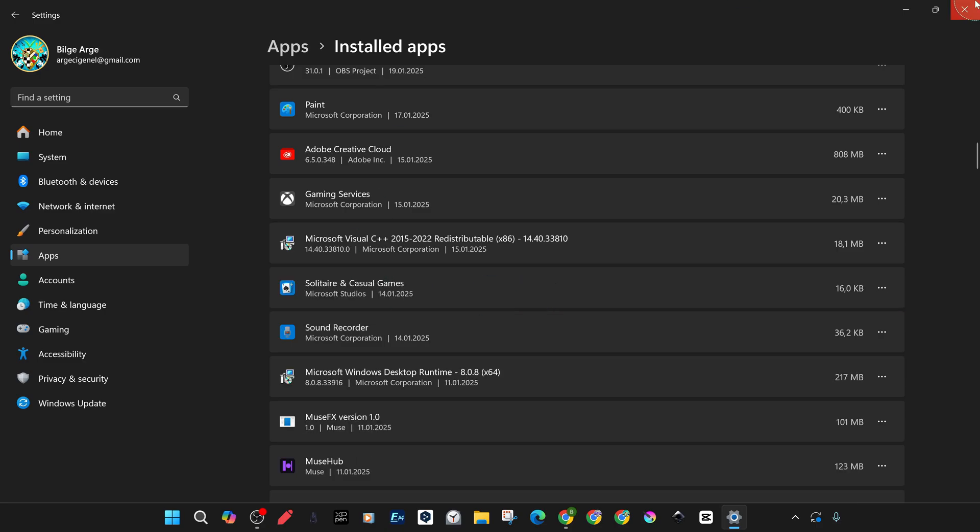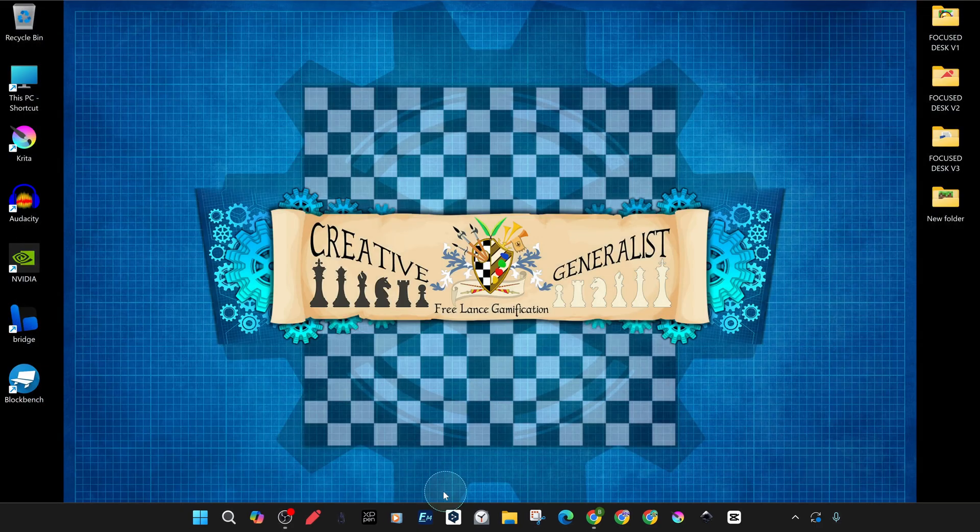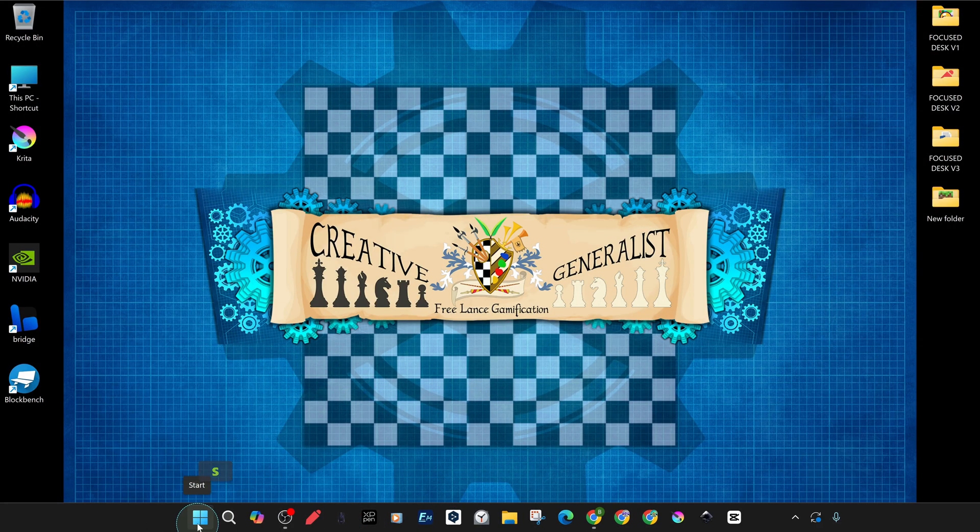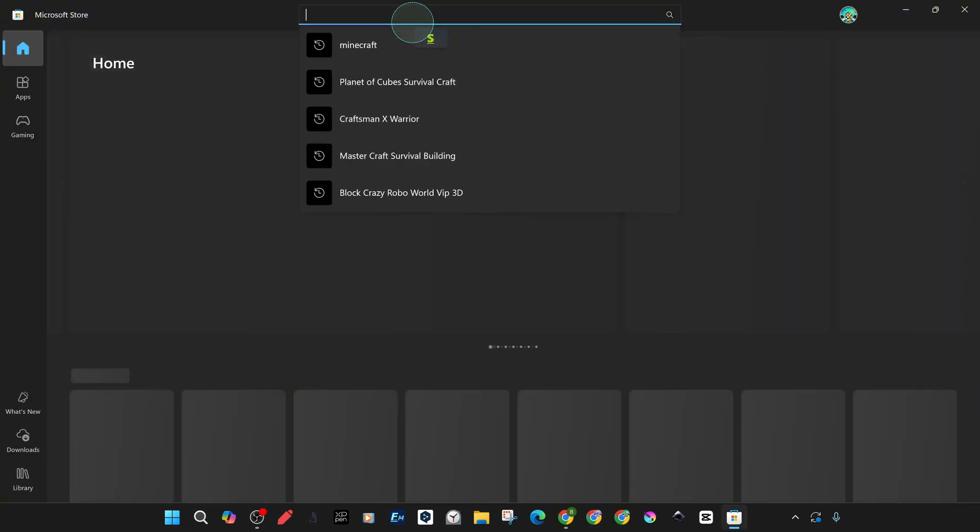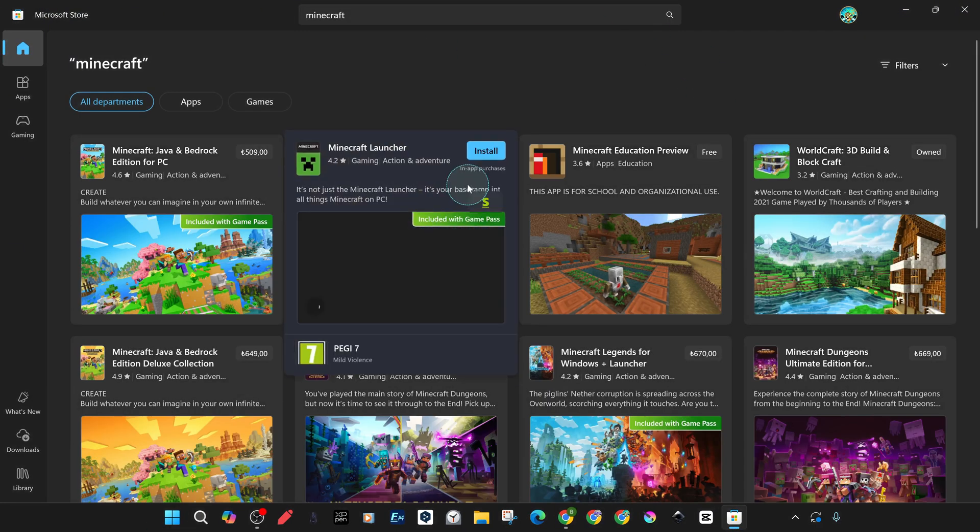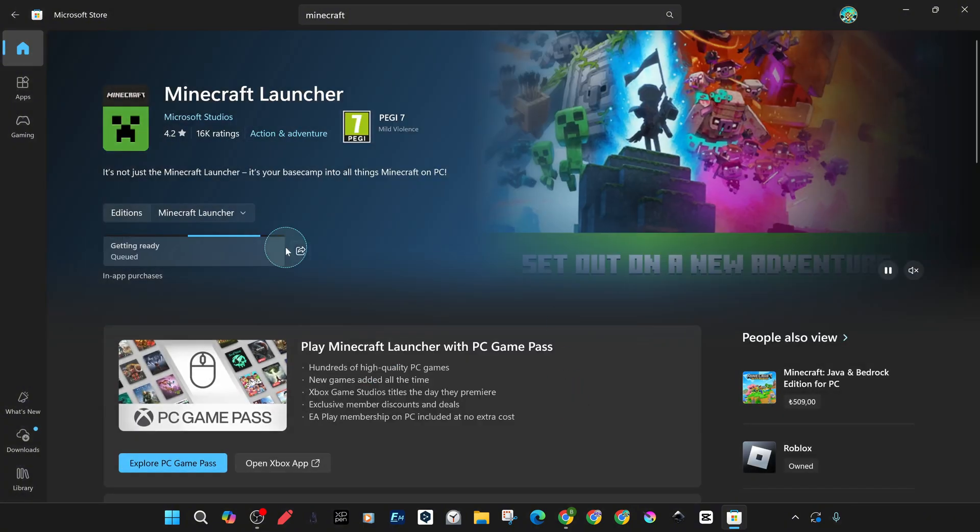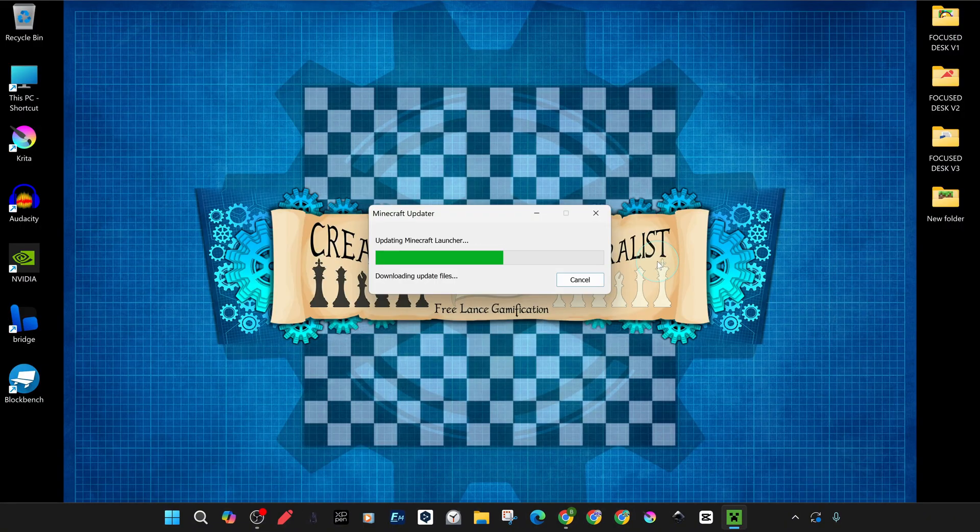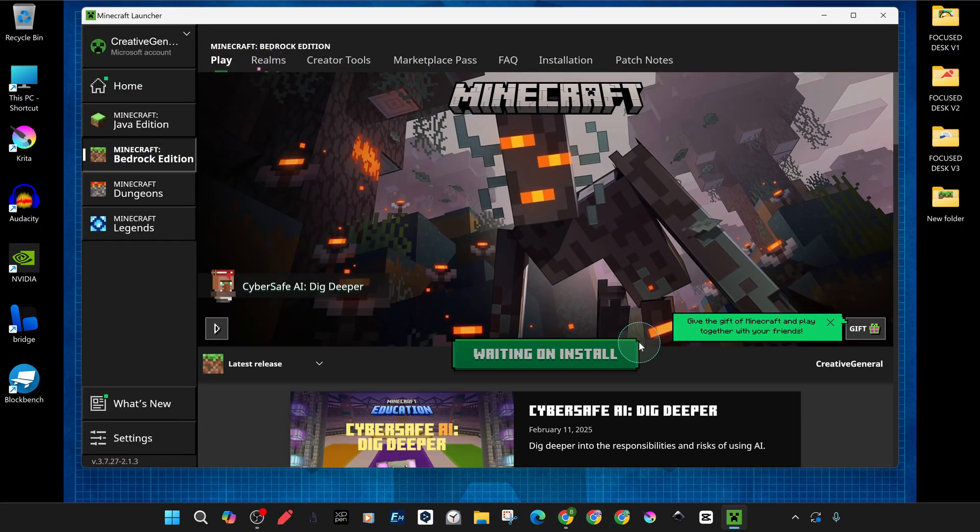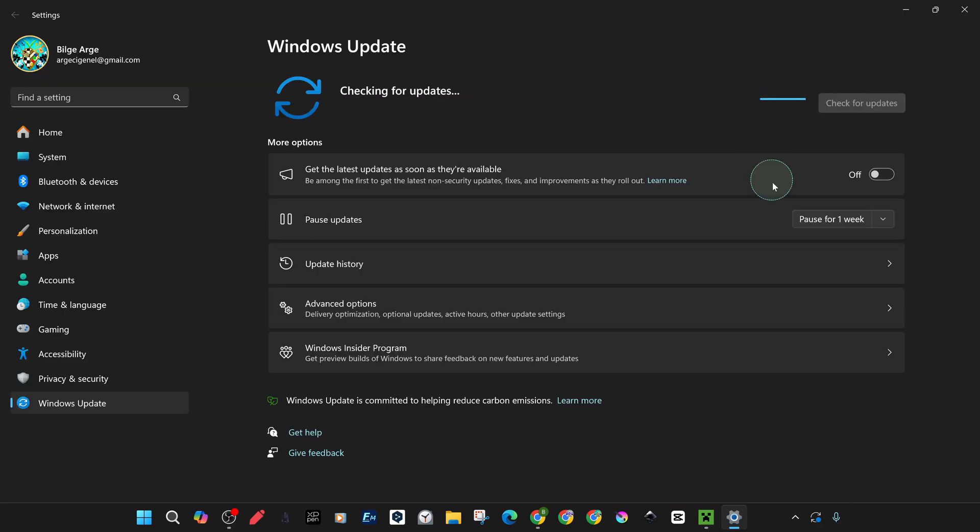Finally, open the Microsoft Store and reinstall the Minecraft Launcher. If it still doesn't work, try uninstalling and then installing the Minecraft Launcher in the Xbox app.